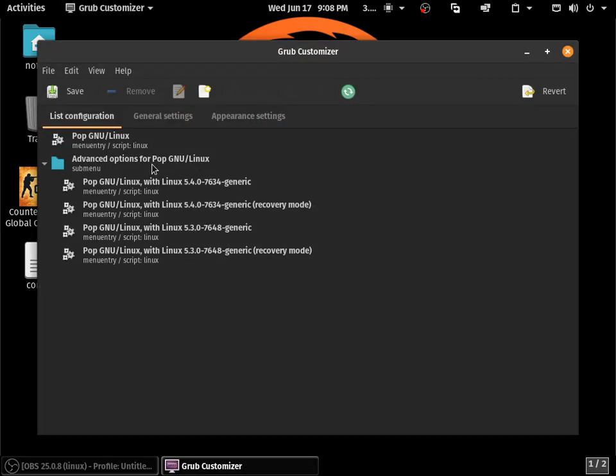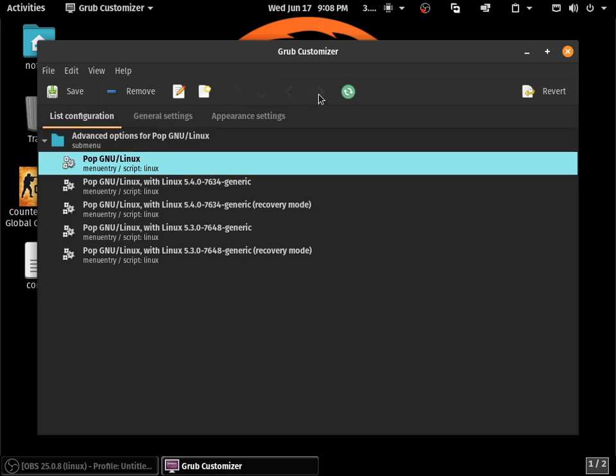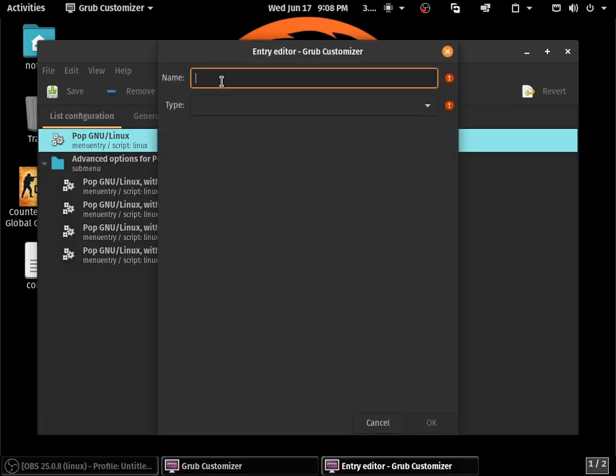You can see there is Pop OS. If you have dual boot, Windows will be in the grub as well.